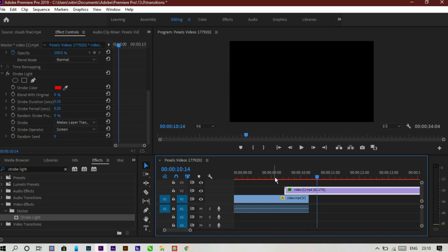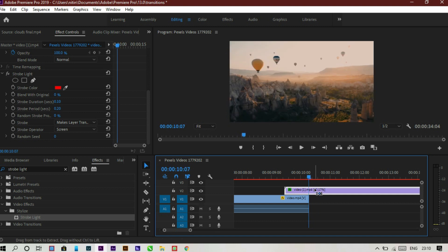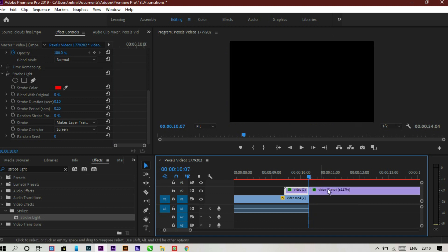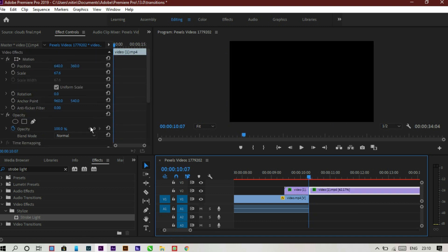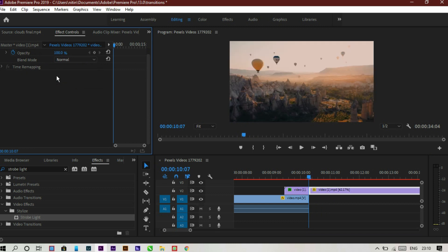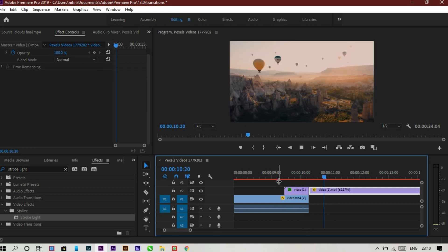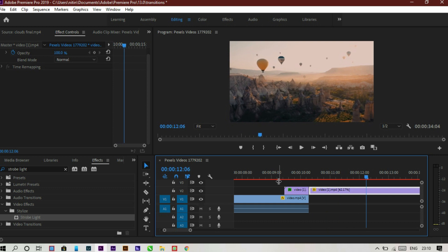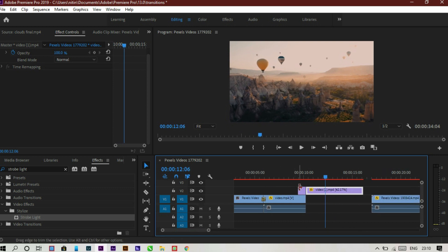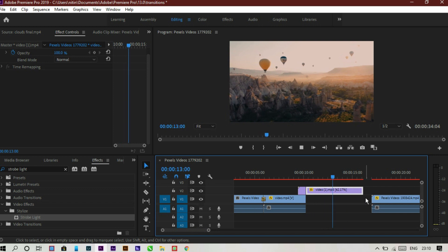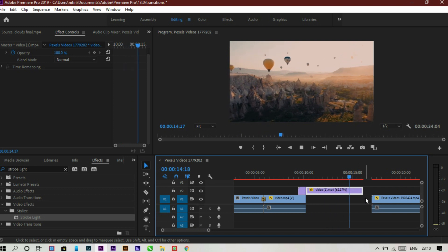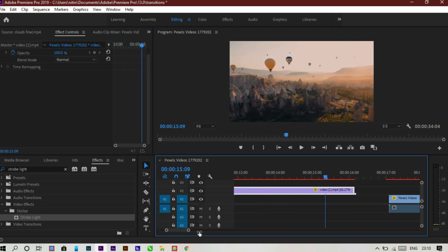Now click, cut and delete the strobe light effect in the next section. Play the video — that's our third transition. It's a simple transition you can use anywhere for beat-synced videos.